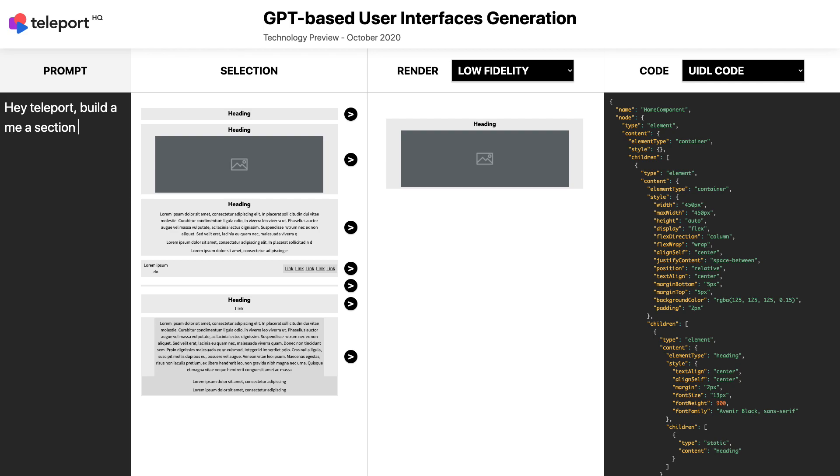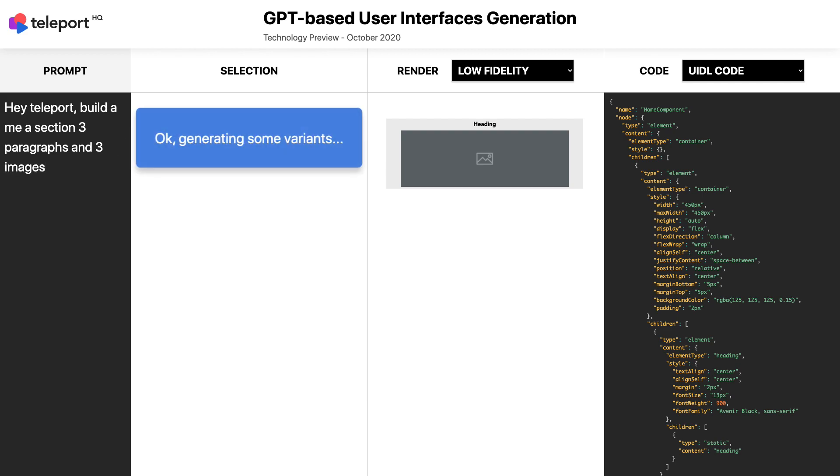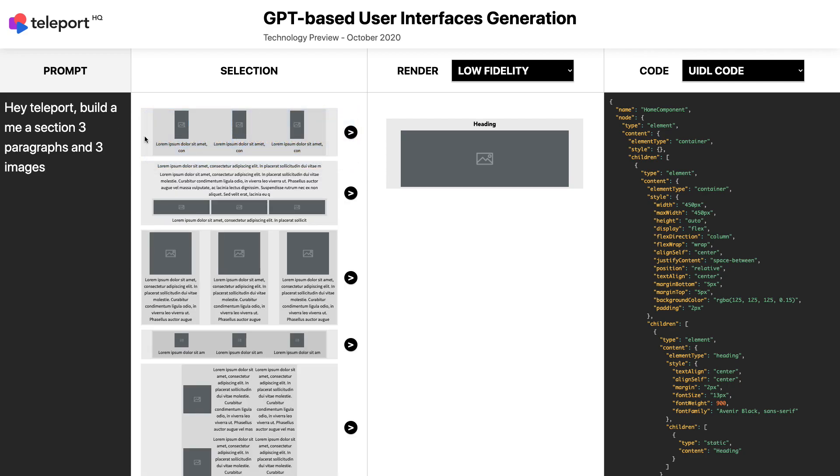Now let's try to be more specific. Let's ask for a section with three paragraphs and three images. This one looks good, let's select it.